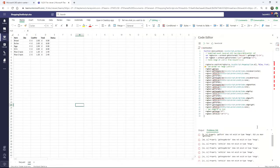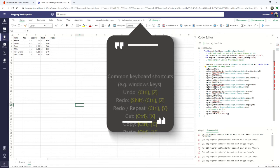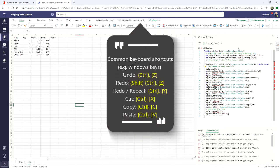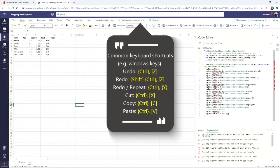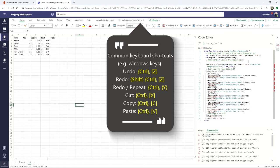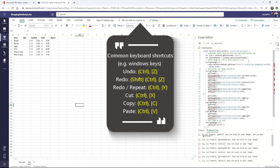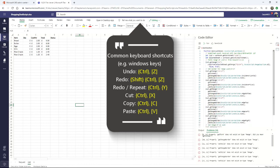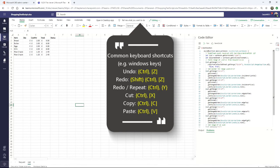So in Windows, I can use Control Z for undo, Control Y or Shift Control Z for redo or repeat.